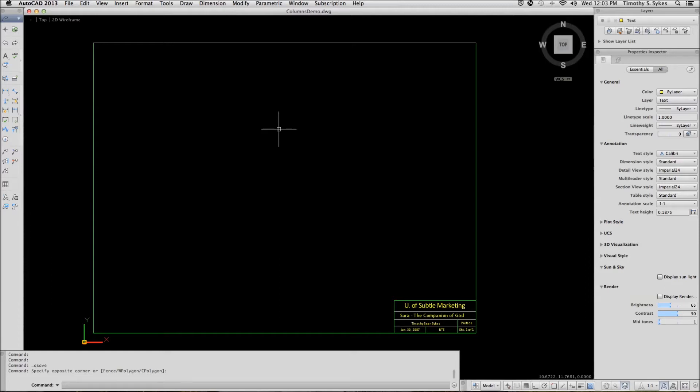This is exercise 15-4a using multi-line text columns. I'm in the columns demo drawing file in the steps lesson 15 folder.